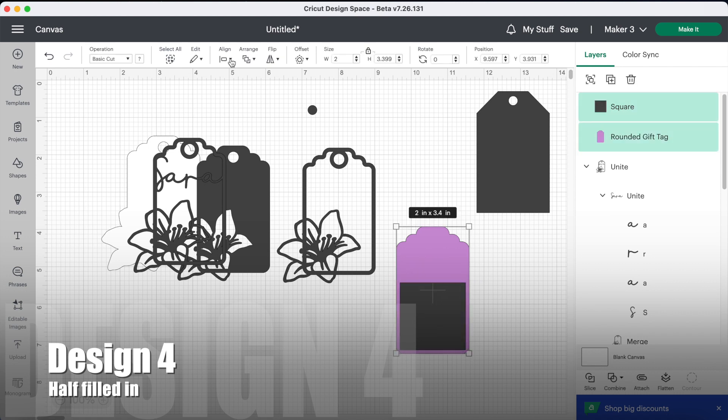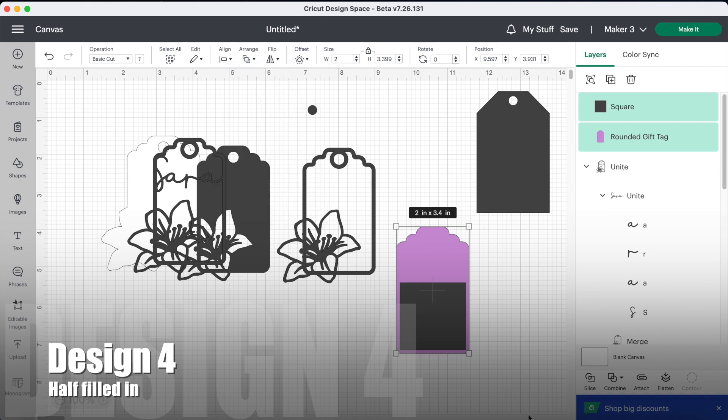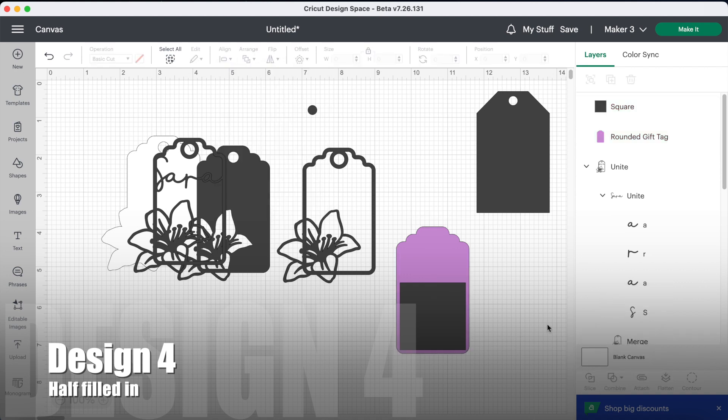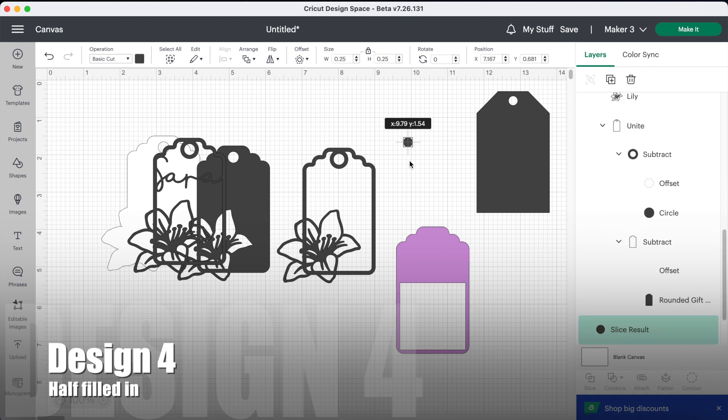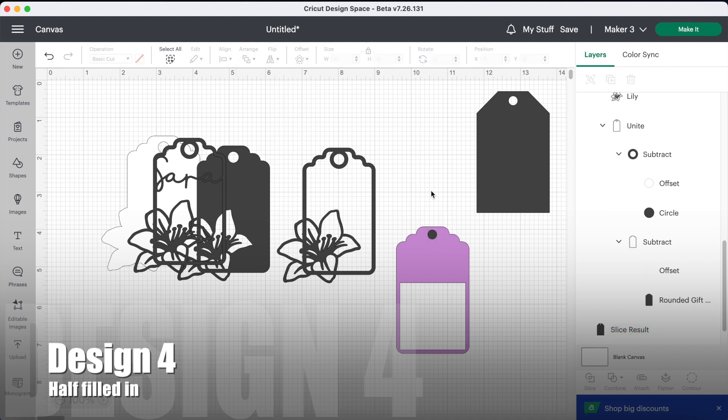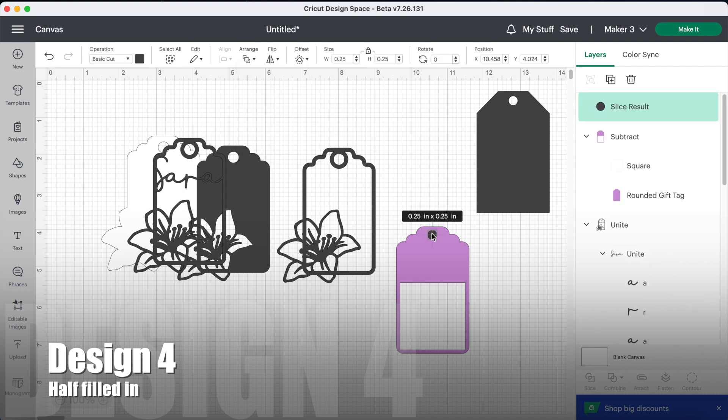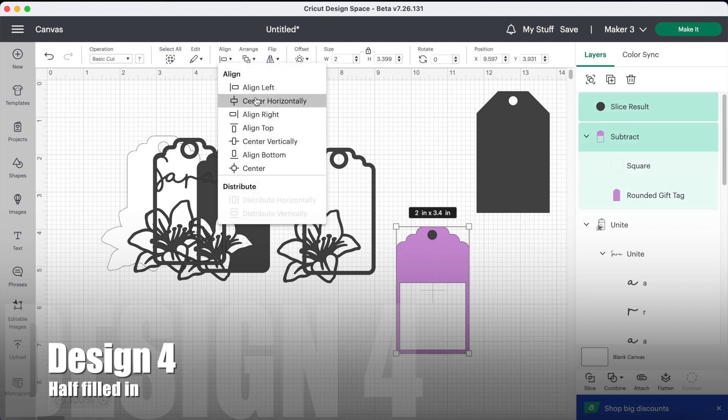Highlight the tag and the square, align center horizontally, and then go down to combine and choose subtract. And now you need a hole, so grab your slice circle from earlier. Place it at the top of your tag about an eighth of an inch from the top, align center horizontally, go down to combine and subtract.